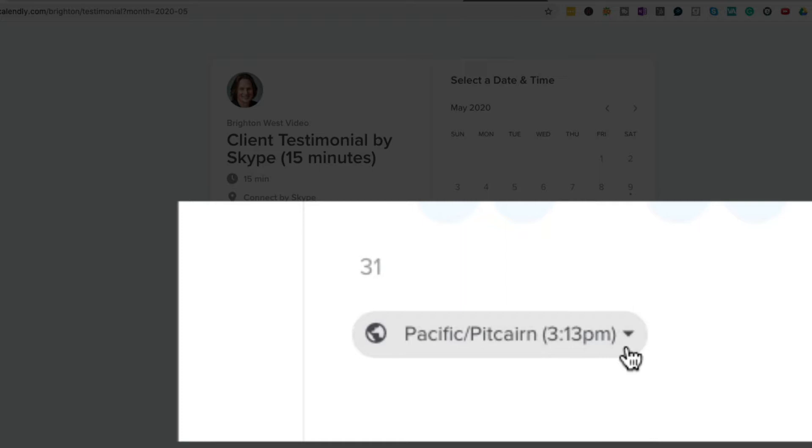So it is currently 3:13 PM here in Portland, Oregon, which is Pacific time. However, my computer is set incorrectly deep in the settings.